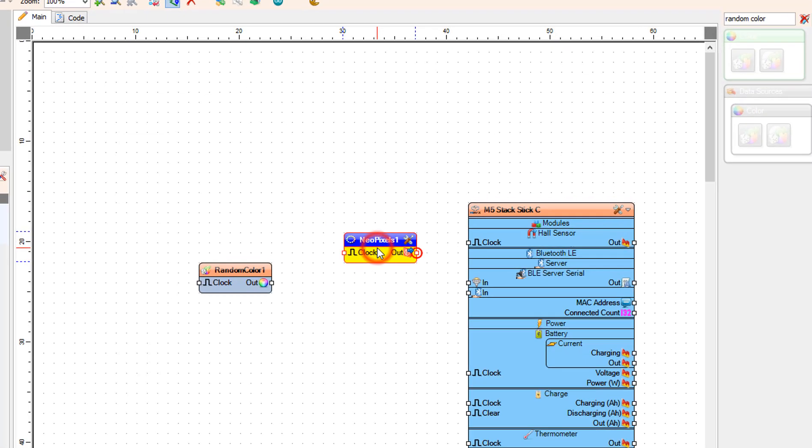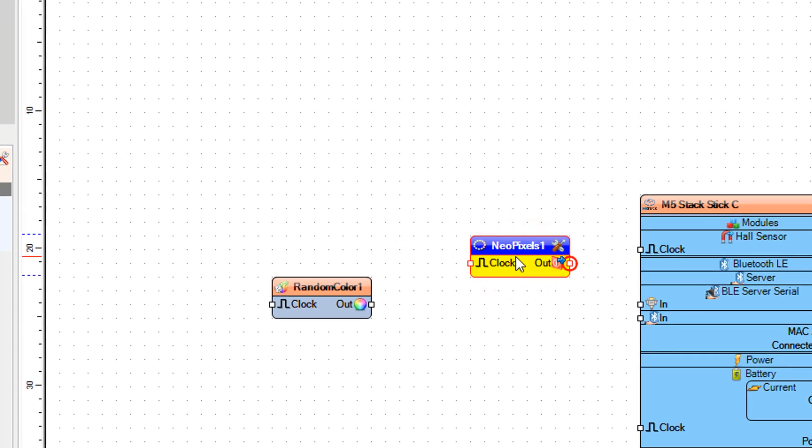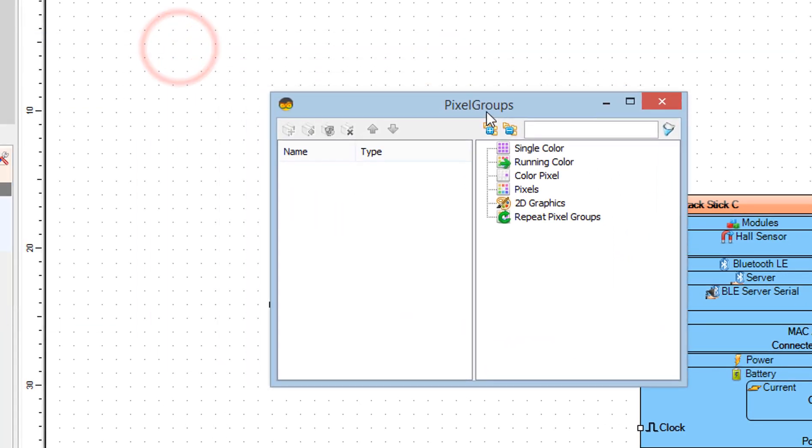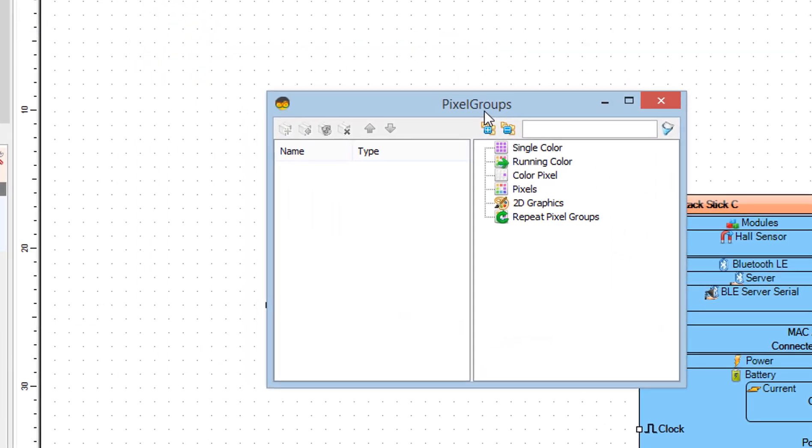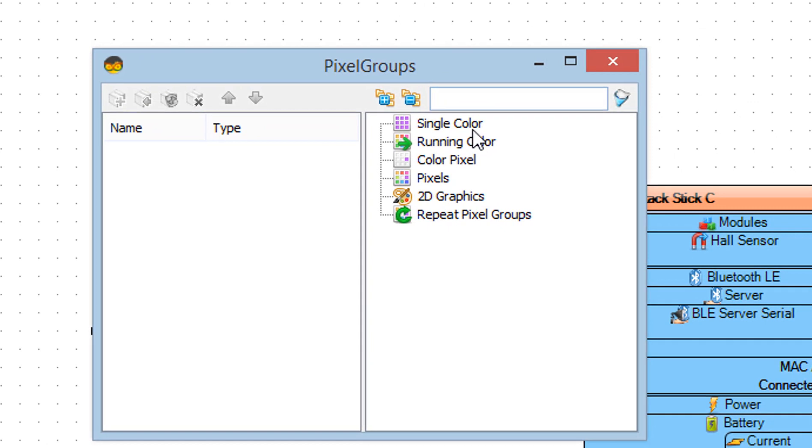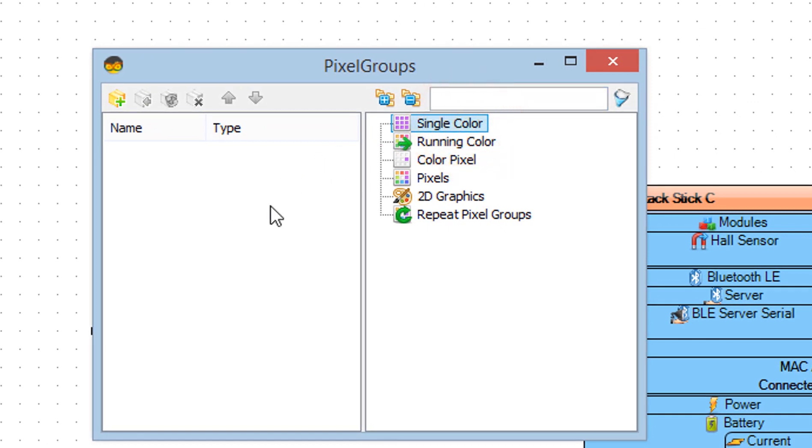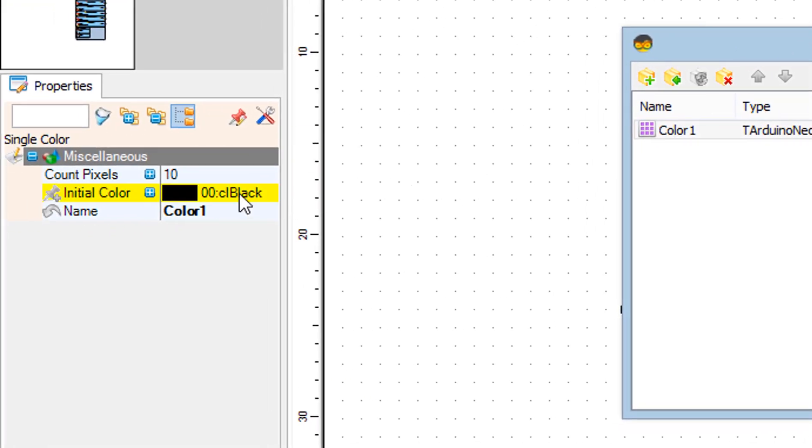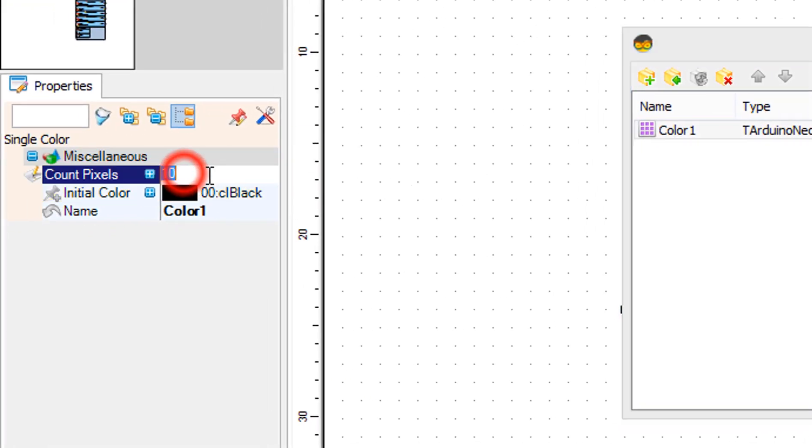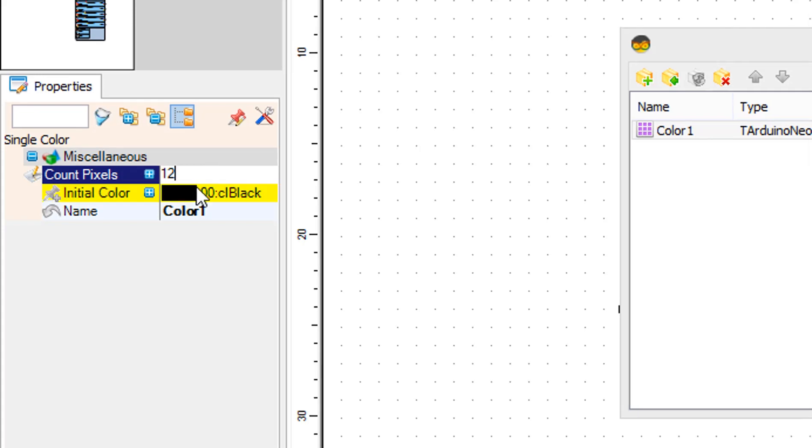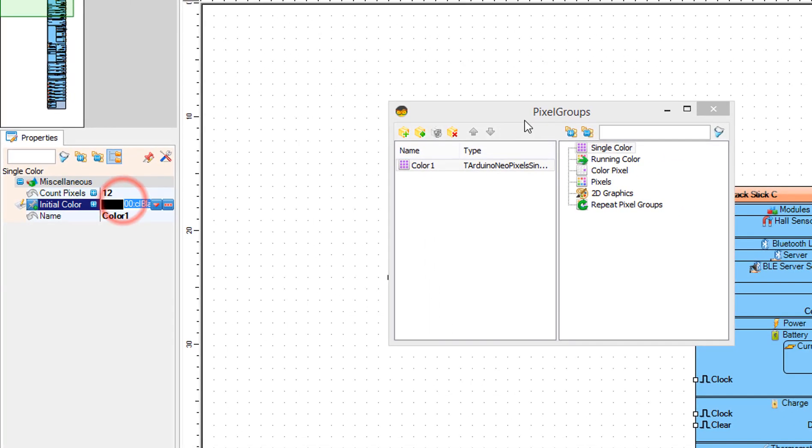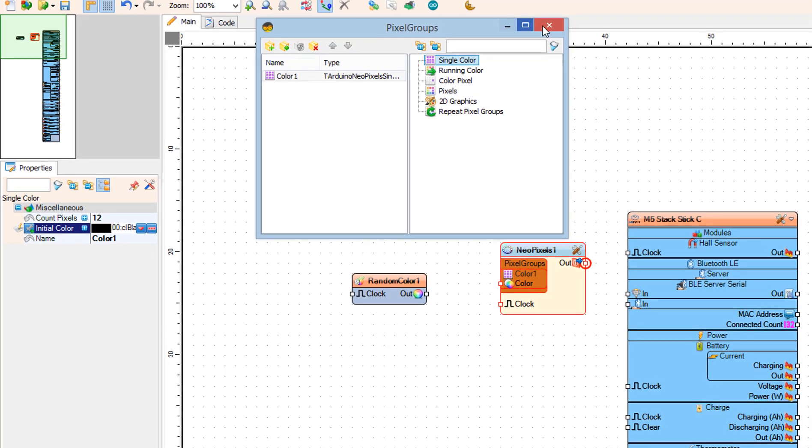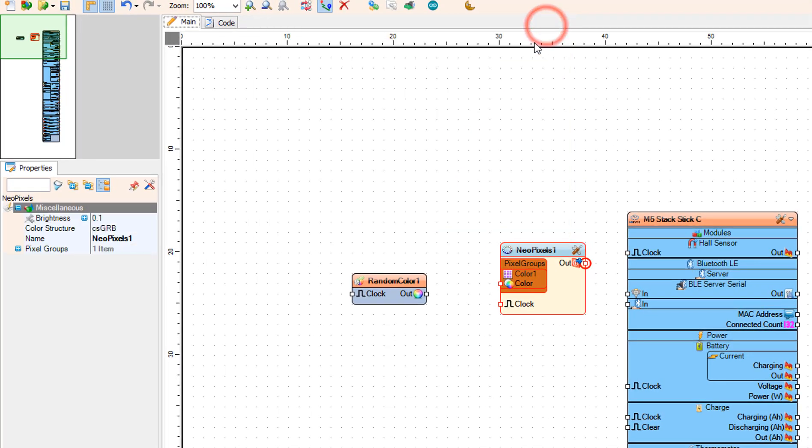Double-click on the NeoPixels 1 and in the pixel groups window drag single color to the left side. In the properties window set the number of LED pixels on your LED ring, in our case it's 12. Close the pixel groups window.